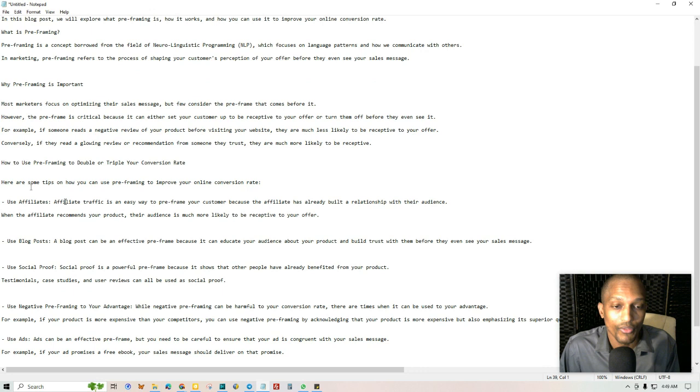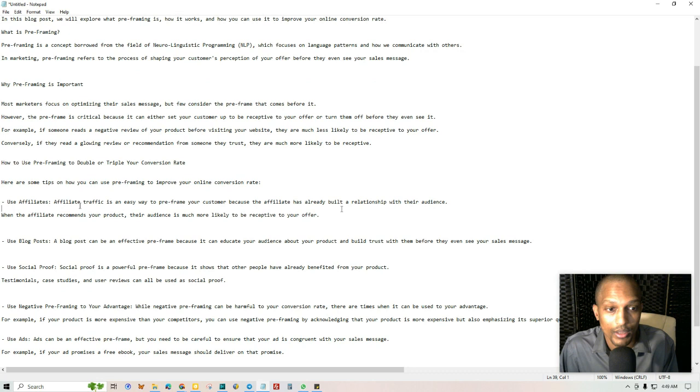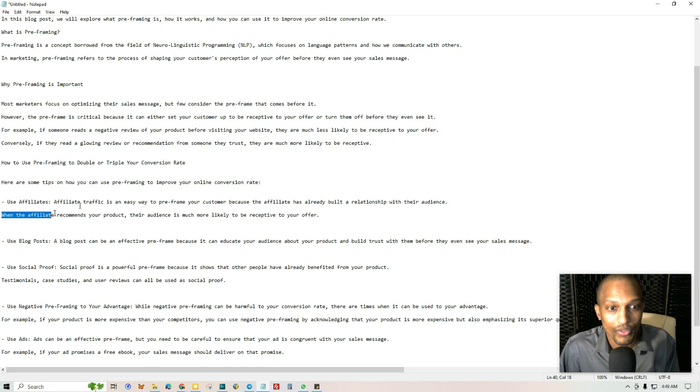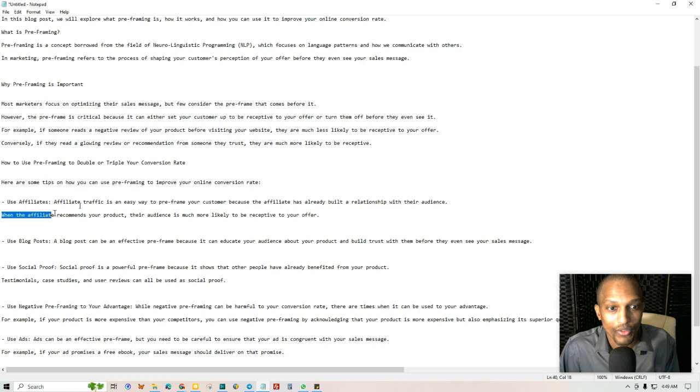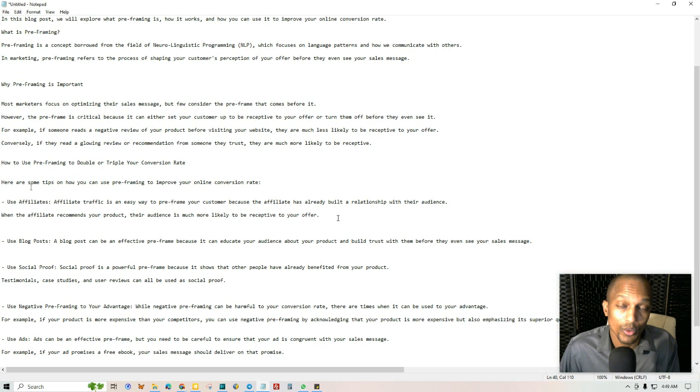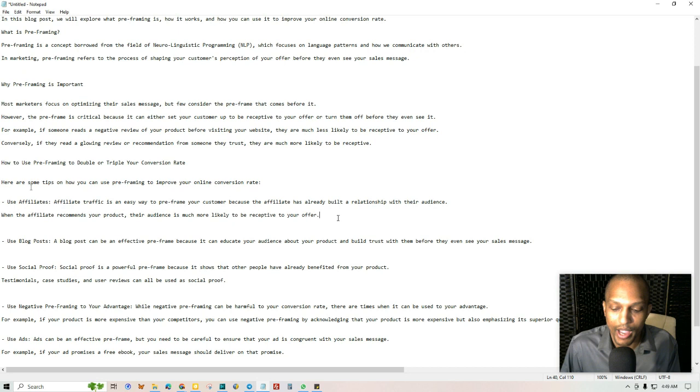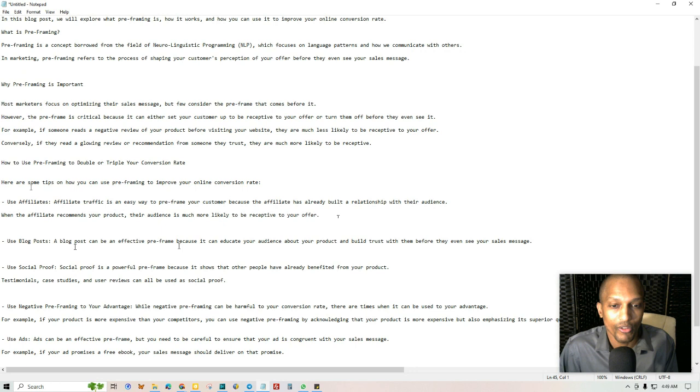So some tips on how to use pre-framing to improve your online conversion. You can use affiliates. Affiliate traffic is an easy way to pre-frame your customer because the affiliates already have built-in relationships with their audience. So like, for example, using Udimi solo ads, that's a great way to pre-frame. When the affiliate recommends your product, their audience is much more likely to be receptive to your offer. So when you go to do a solo ad, what you're doing is you're actually borrowing and associating yourself with the person who already owns that list. So that's a great way to pre-frame. You can use them to say, hey, you're going to love this guy's stuff. The reason why I like it so much is because of X, Y, Z. And then they go, okay, and then they click on the link. That's pre-framing.